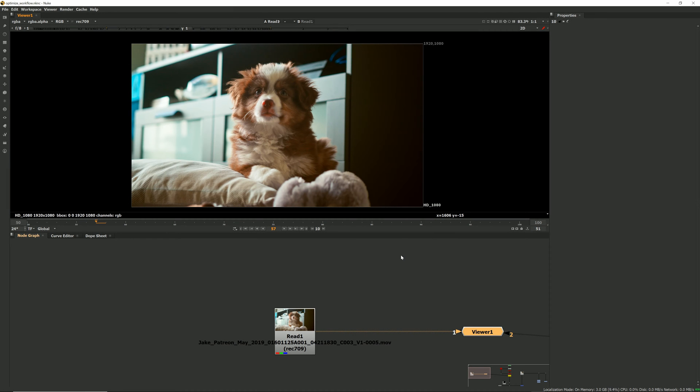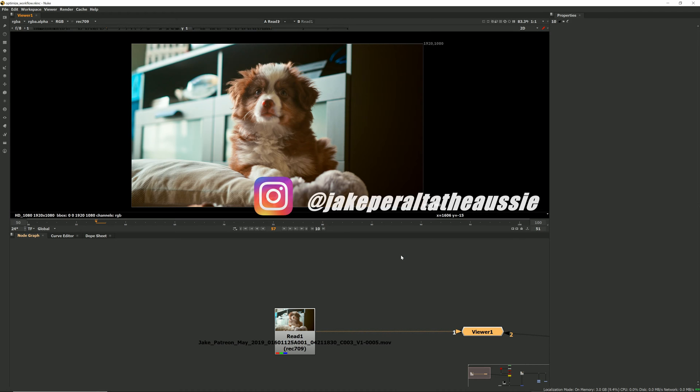Hi everyone and welcome to this tutorial where I'm going to show you five easy ways that you can make your workflow more efficient inside of Nuke. This little guy that we're looking at now is Jake Perel to the Aussie. You can follow him on Instagram and he's going to be our test footage today that we're going to work with.